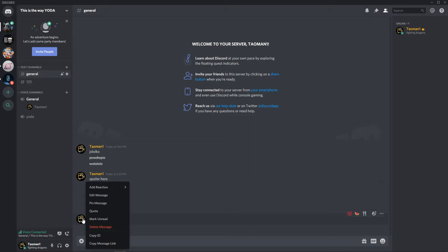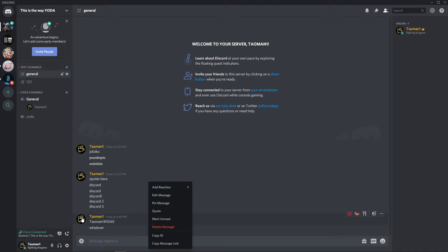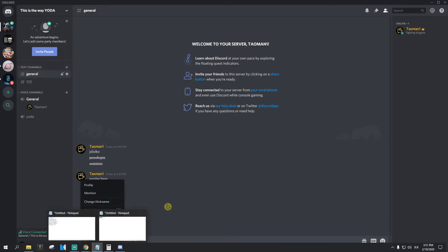And then just click on your profile picture here and click copy ID. When you're gonna click copy ID...